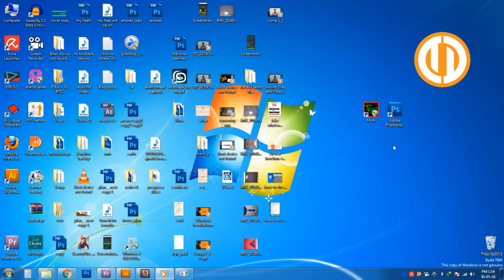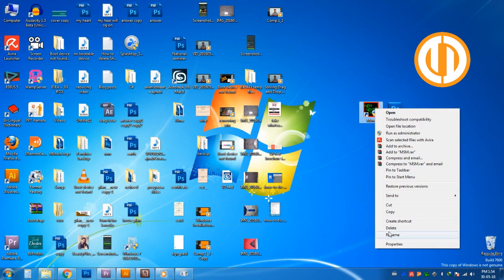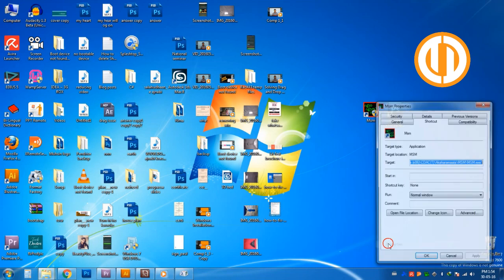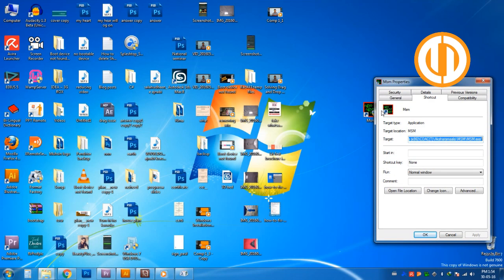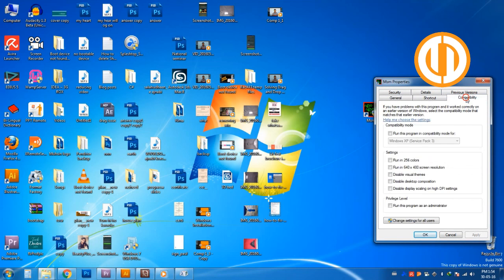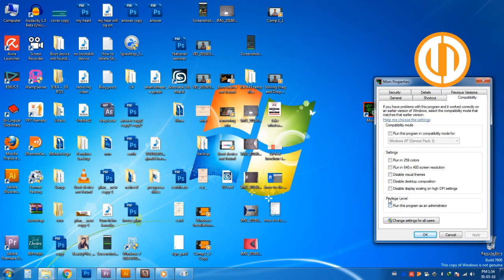In the same way, go to the third-party software that you use to type the other language and go to its Properties. Under the Compatibility tab, check the option 'Run this program as administrator' and click OK.